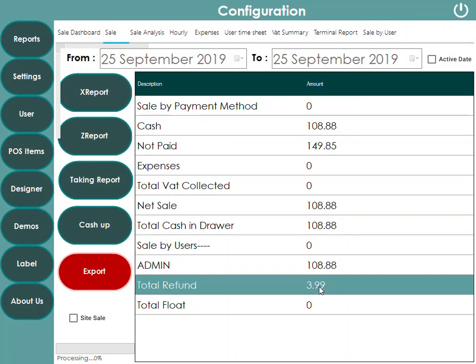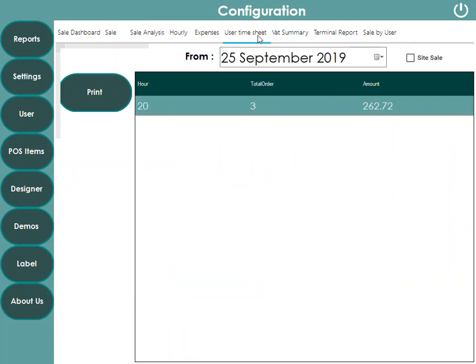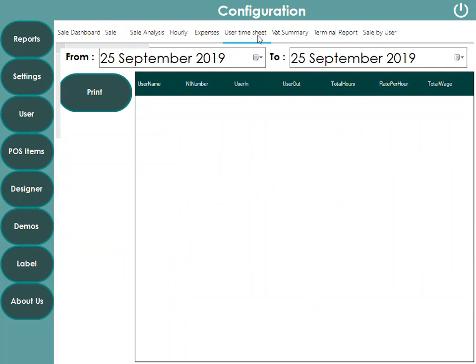If you press Cash for a refund, it will appear in the end-of-day sale report showing how much was refunded. You can print the report by pressing X Report, or take the Z Sales report which prints and then resets the system to zero for the next business day. You can also see hourly sales and record staff clock-in and clock-out hours to track weekly hours worked.